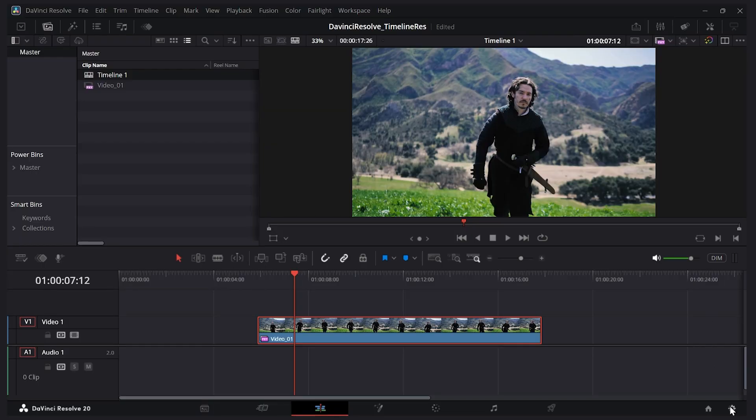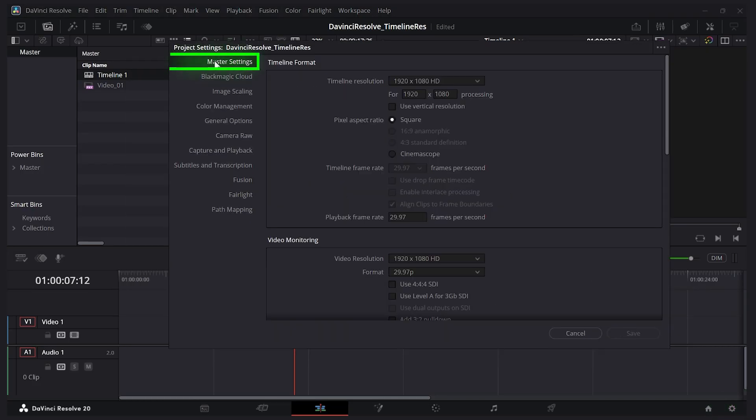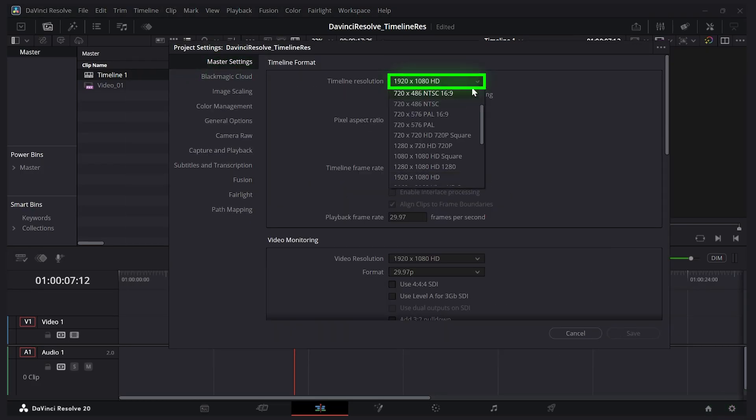So that's this gear icon down here. I'll click this, and then on the master settings page at the top we can change the resolution of our project. If I click this dropdown I have all these different options here.